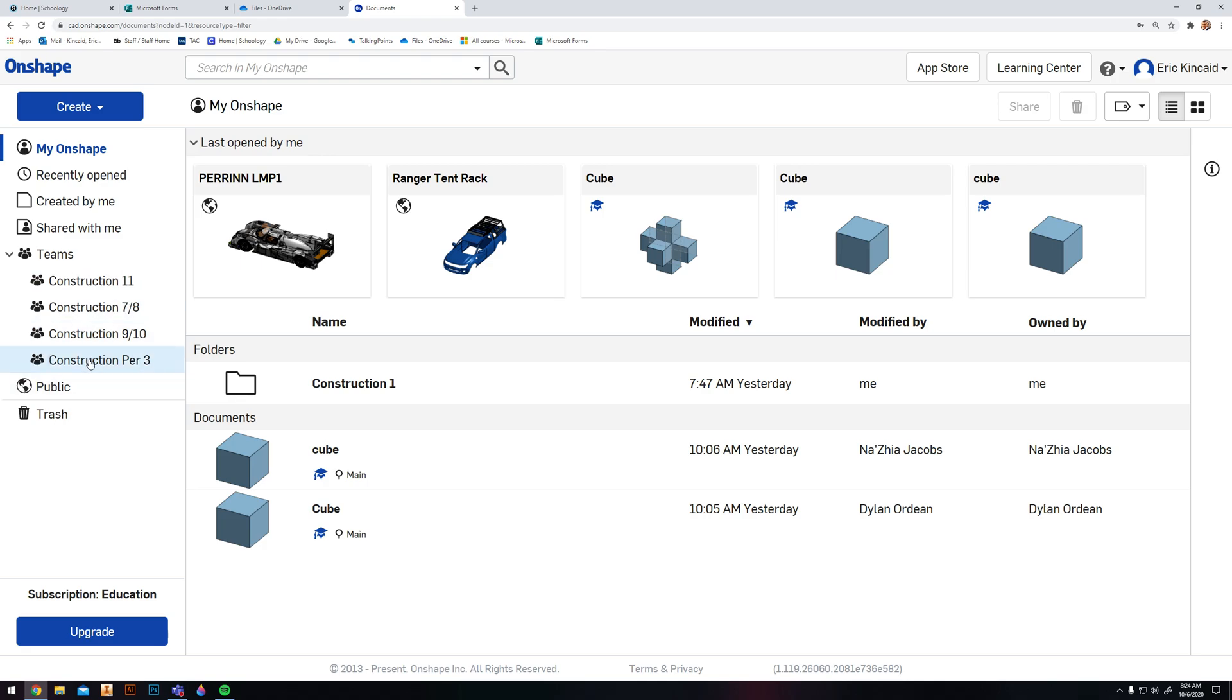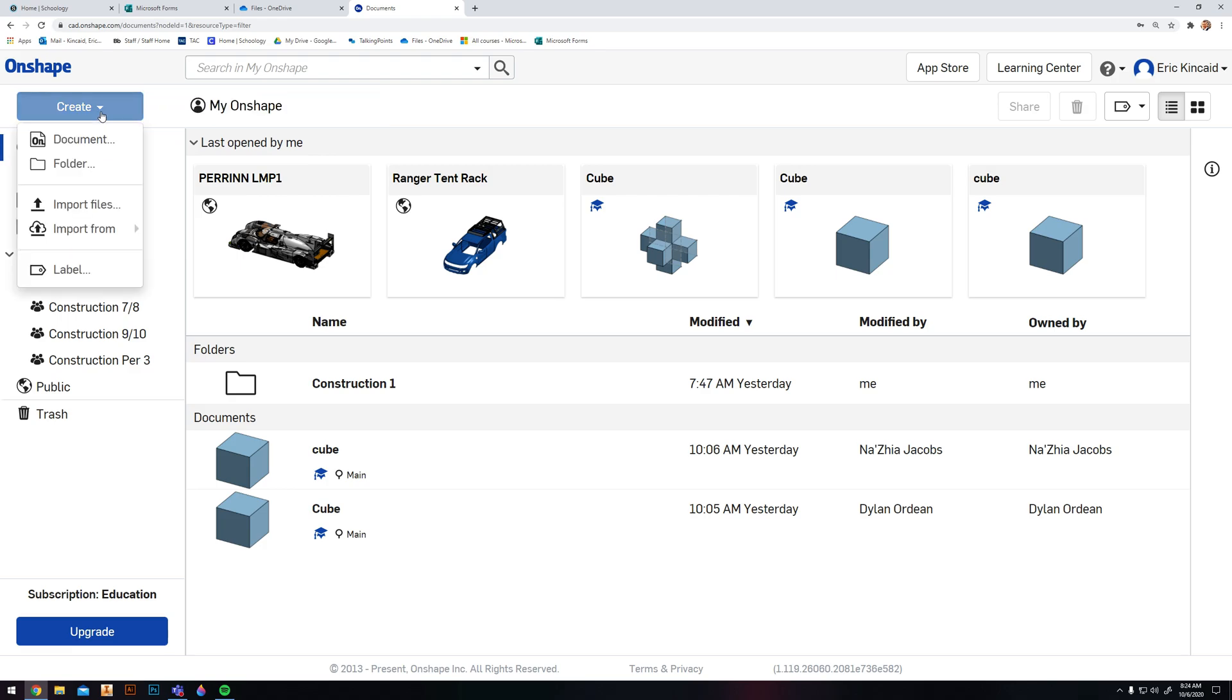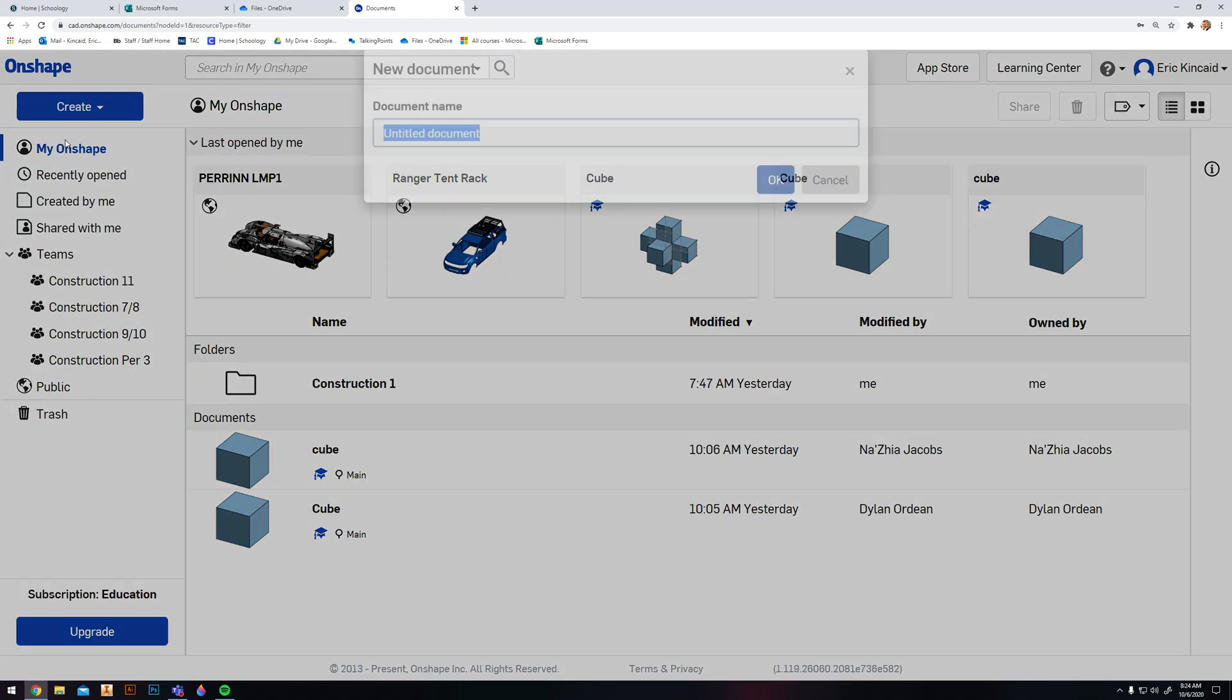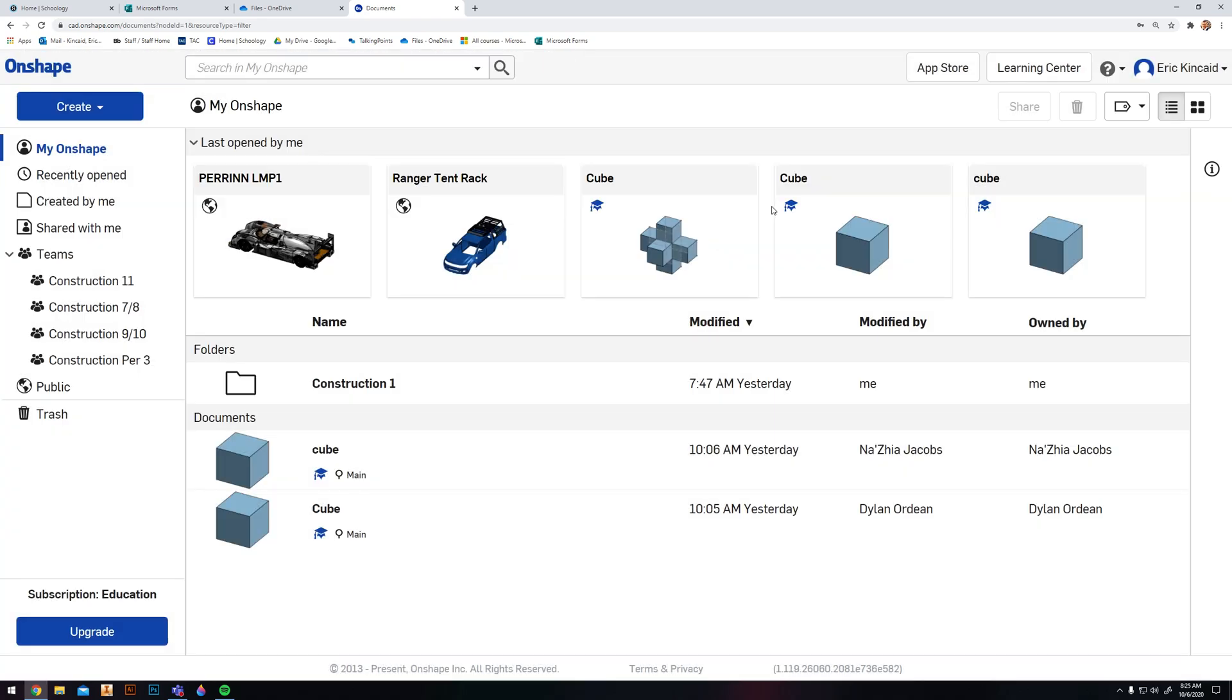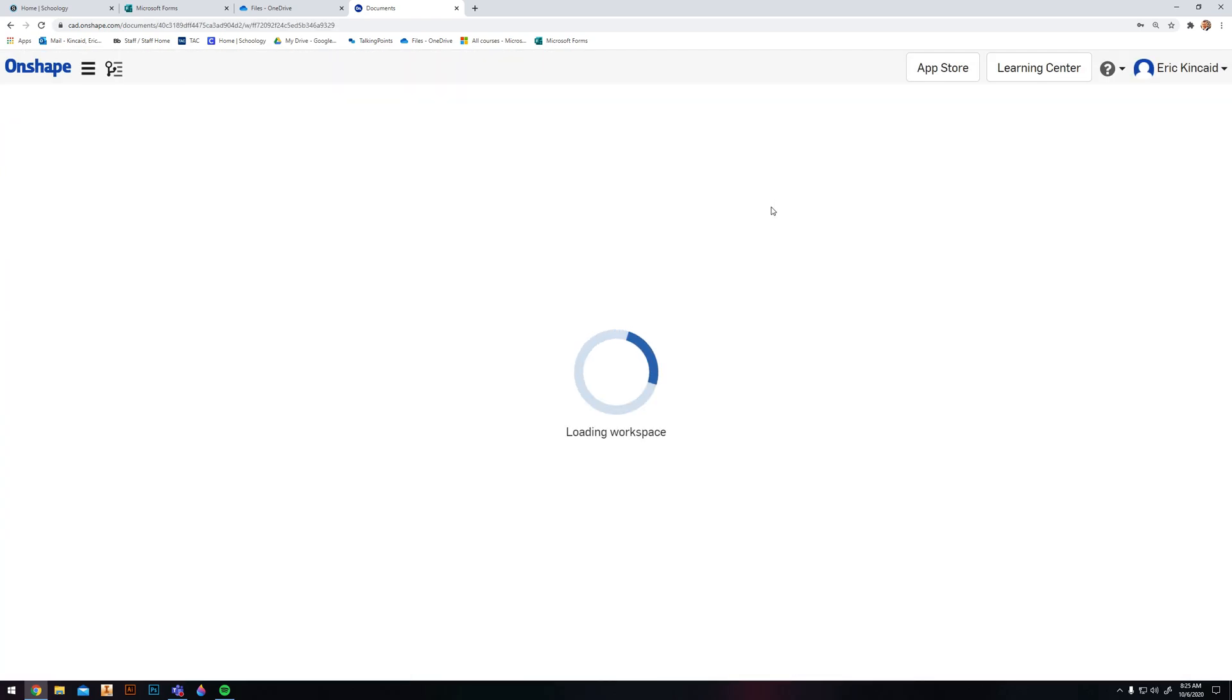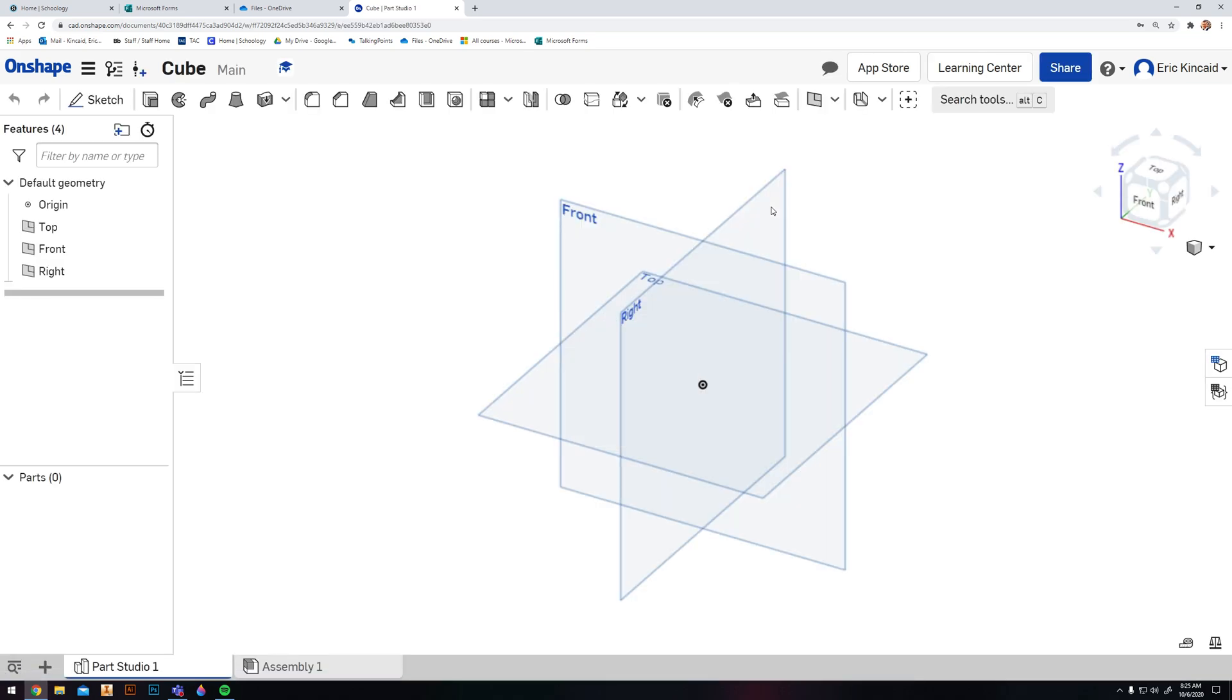You'll be able to check on different files from our team right here. To get started, you're going to click on Create and then a New Document. For our first design we're going to name it Cube.